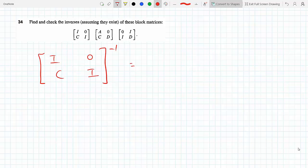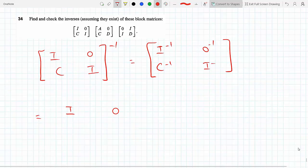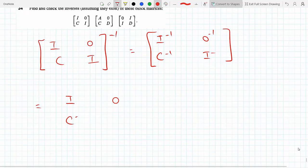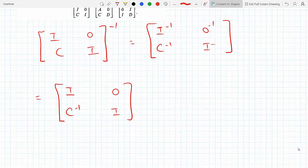The inverse of this block matrix will be [I⁻¹, 0⁻¹; C⁻¹, I⁻¹]. We know that I⁻¹ is I because the inverse of an identity matrix is the identity matrix. The inverse of the zero matrix is also zero. So we get [I, 0; C⁻¹, I]. This should be the inverse of the original matrix.